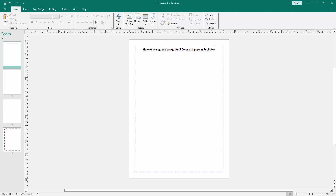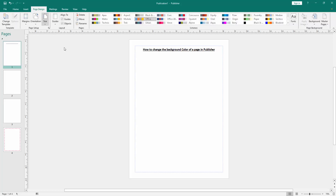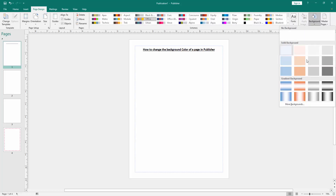At first we have to open a publisher document. Now we want to change the background color of this page. Go to the Page Design menu and we can see here many options. We select the Background option and choose any color.